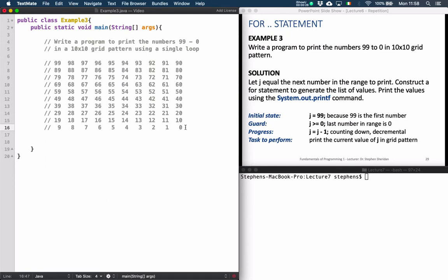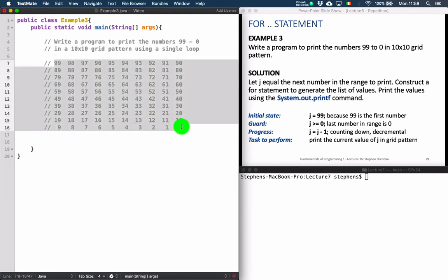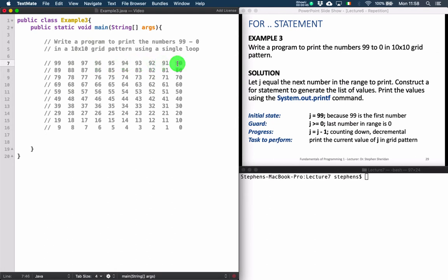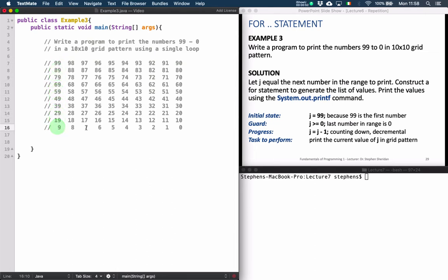The idea is that we want to print the numbers from 99 to 0 in this grid pattern. There are 10 numbers across and 10 numbers down.